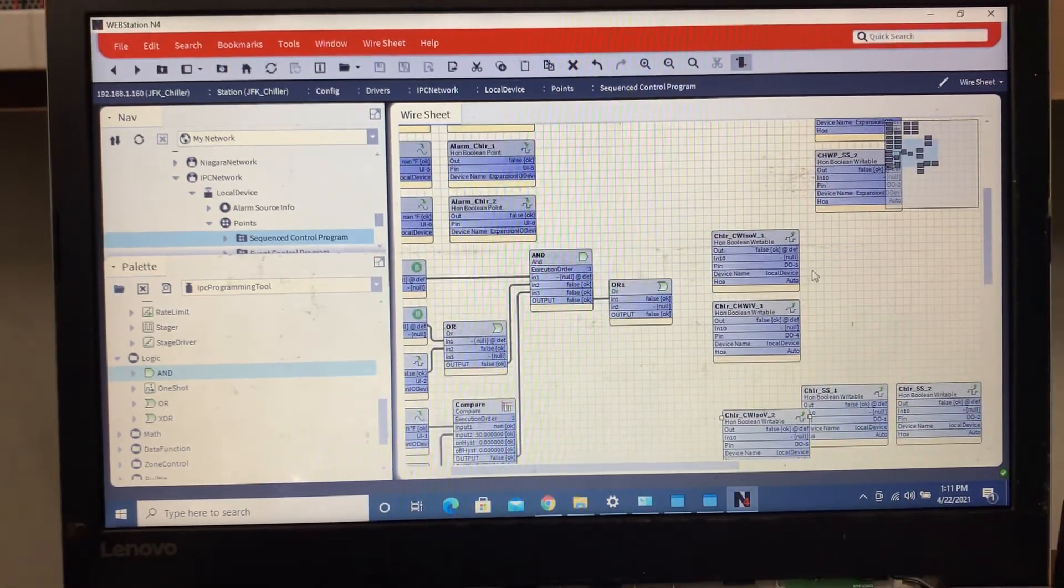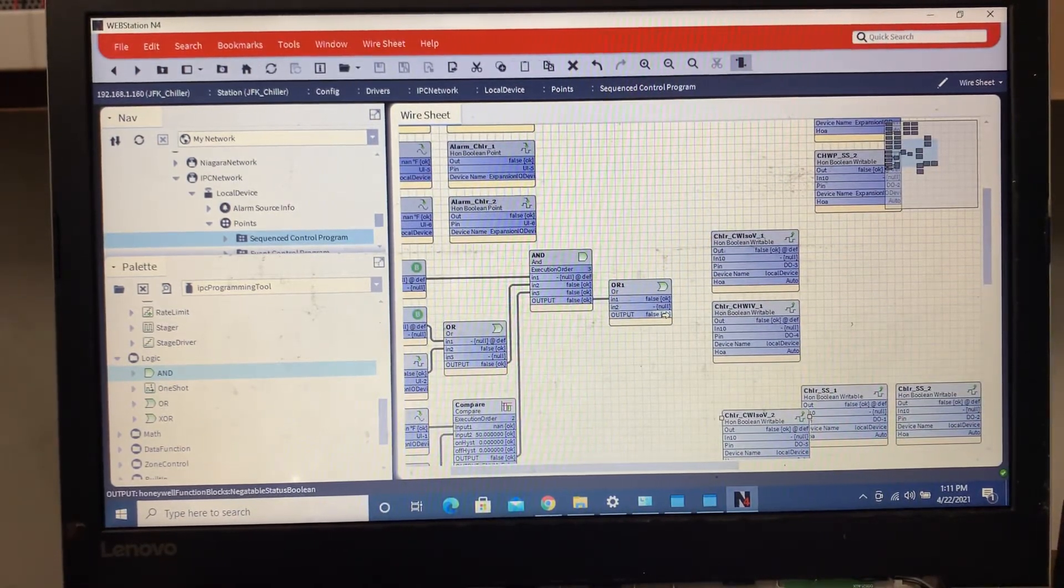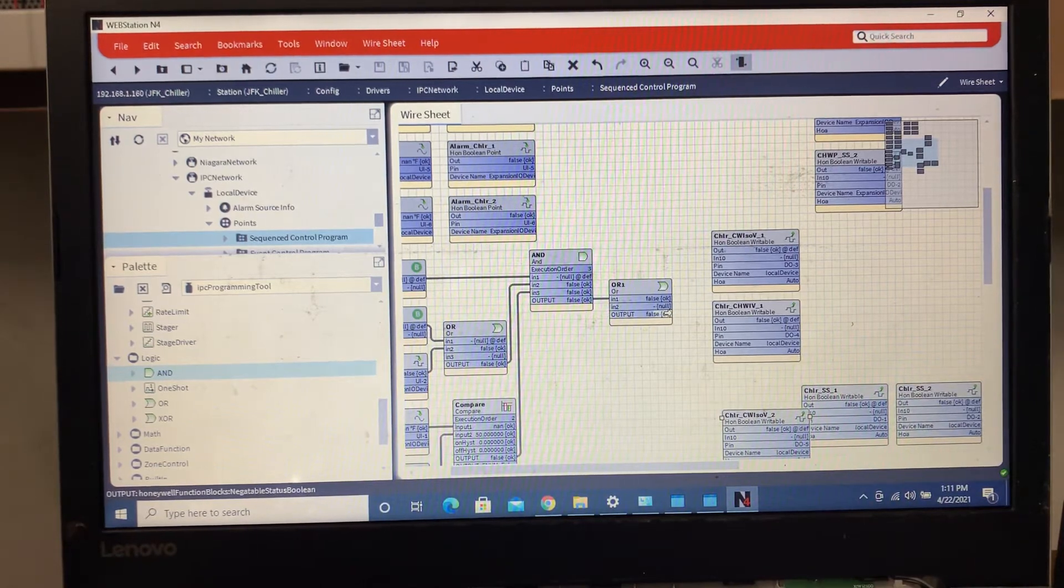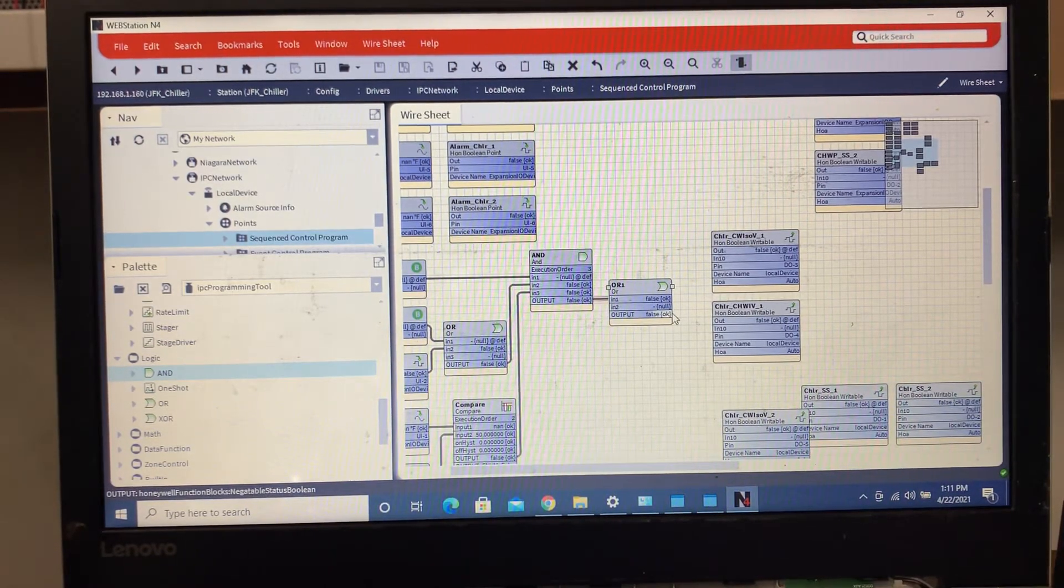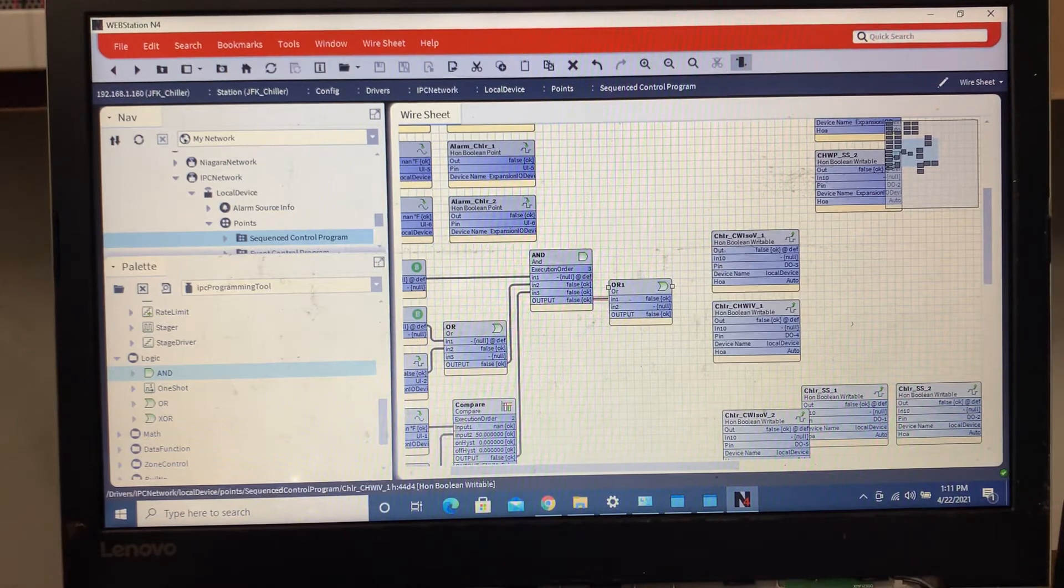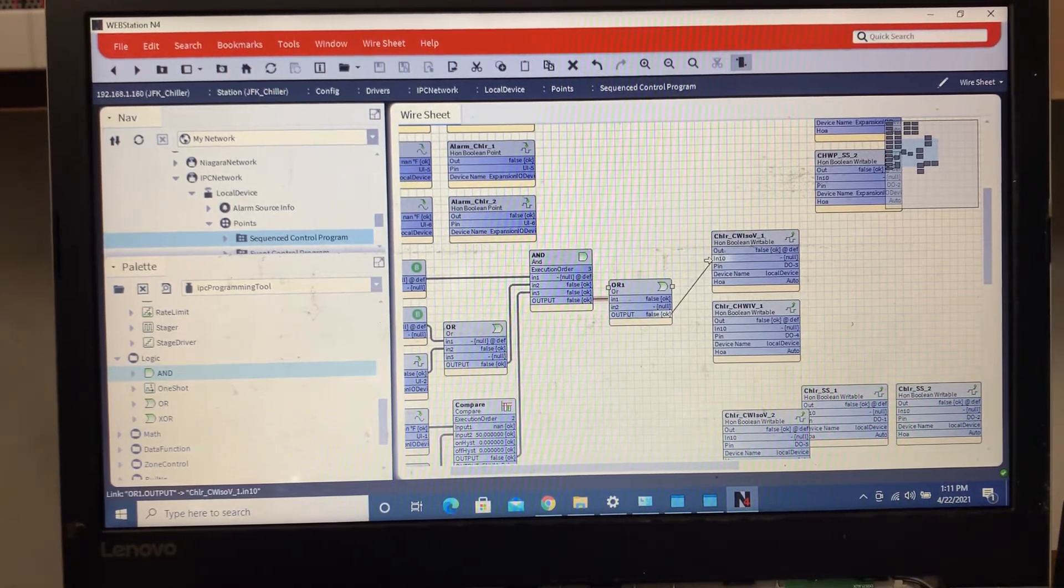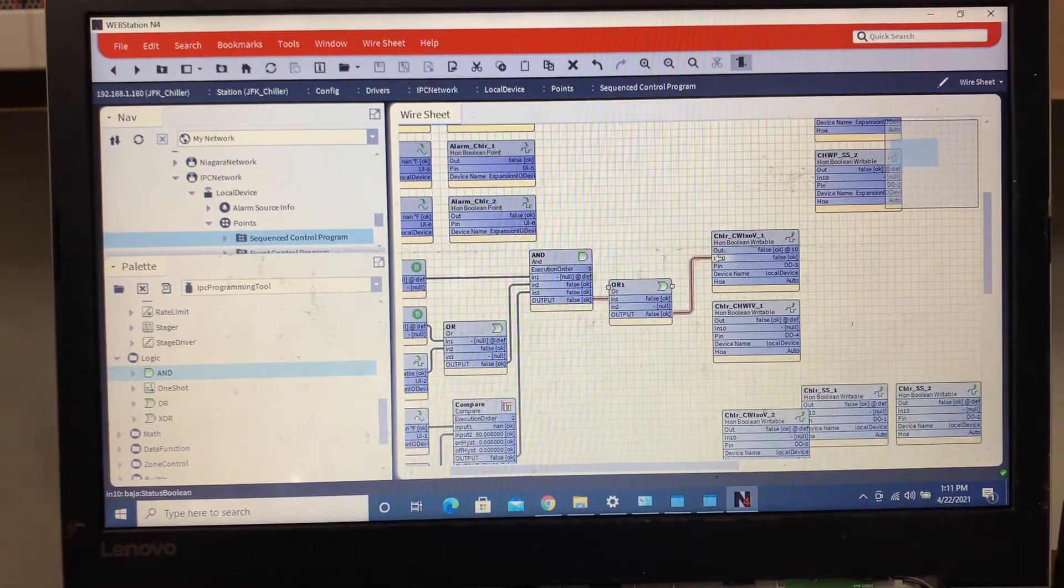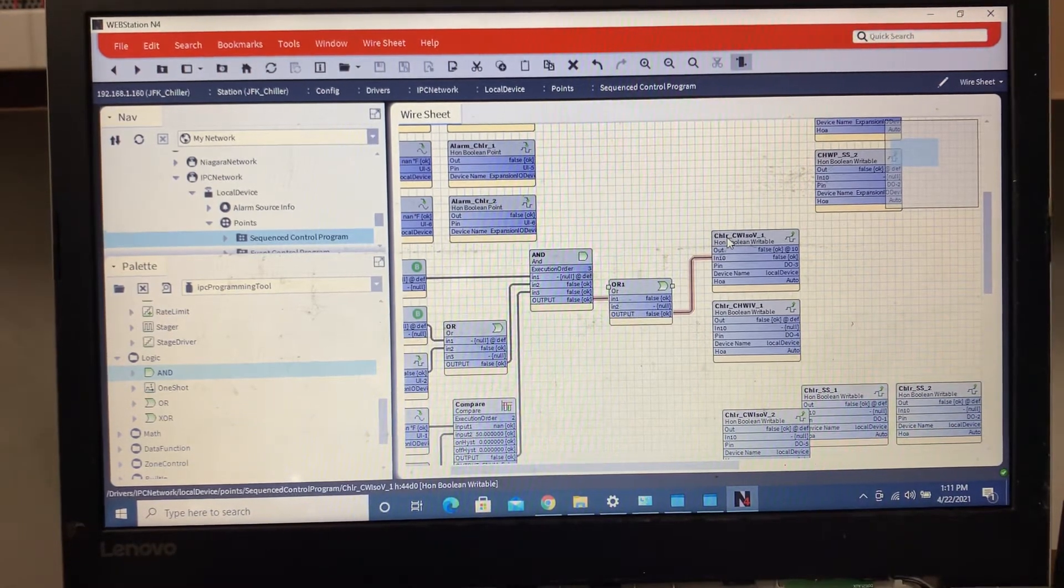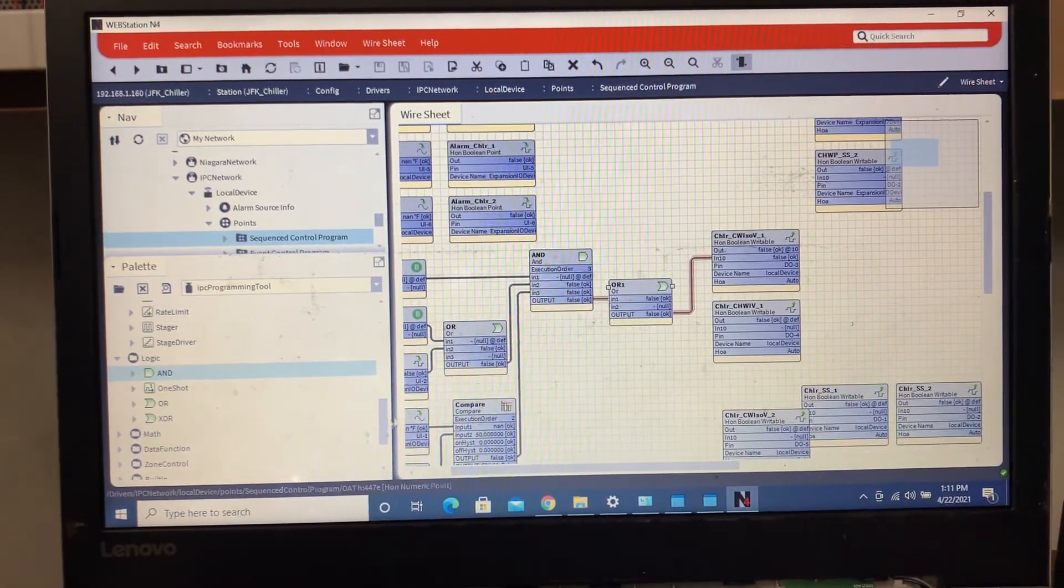We're going to say we want to open our ISO valves. So we got condensing water and chill water isolation valves. The first thing we're going to want to do is open this condensing water ISO valve. Then we'll take.